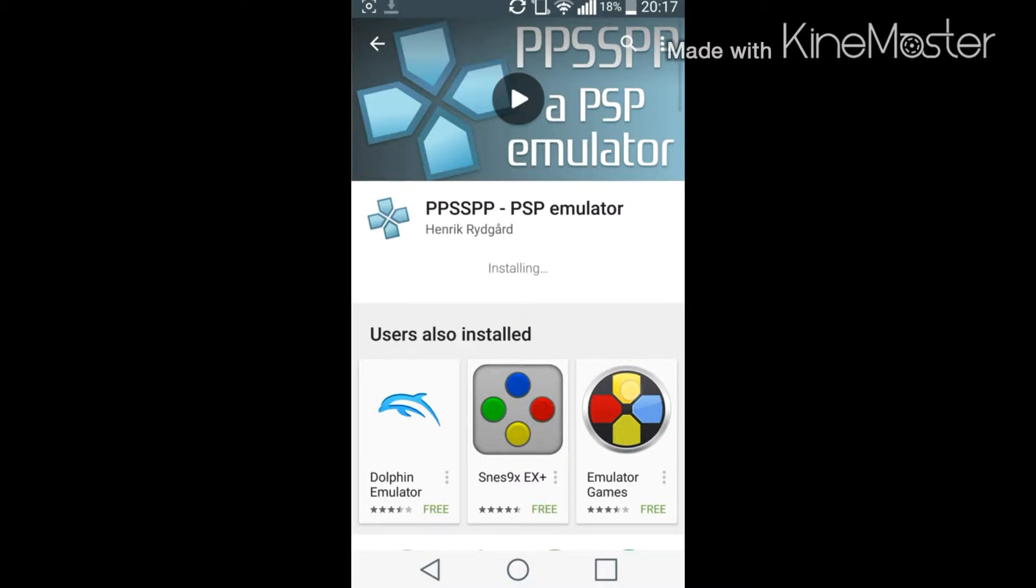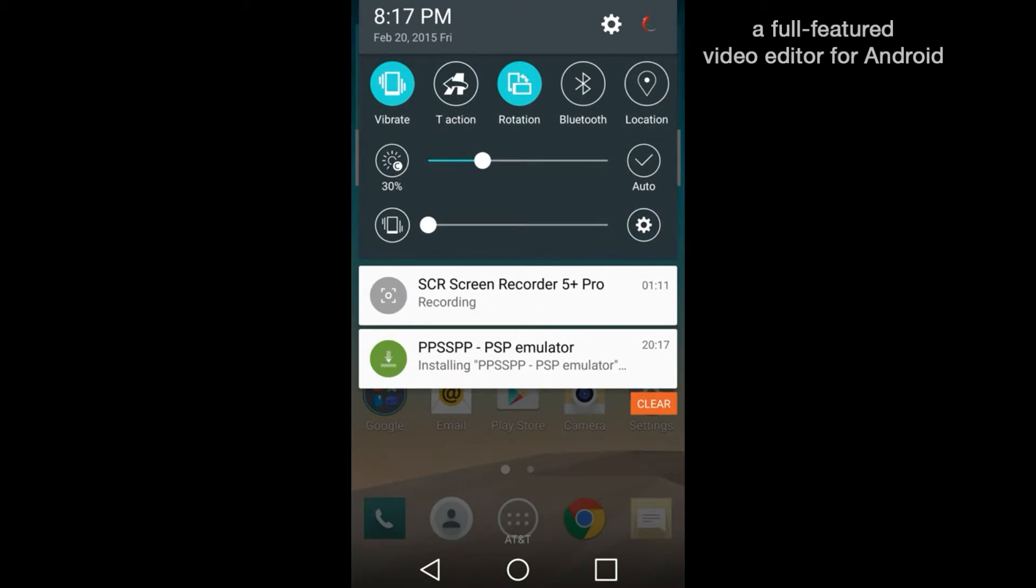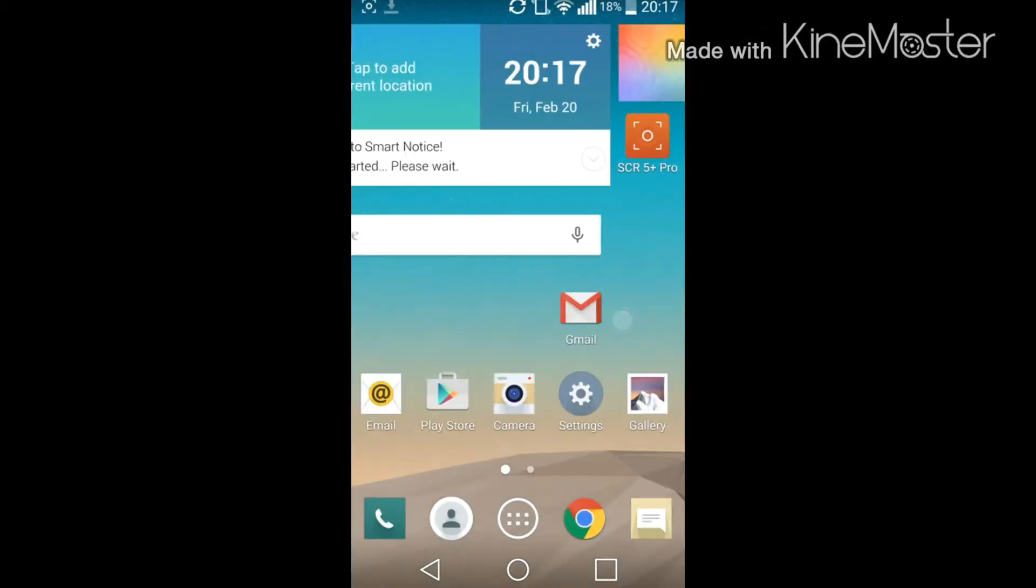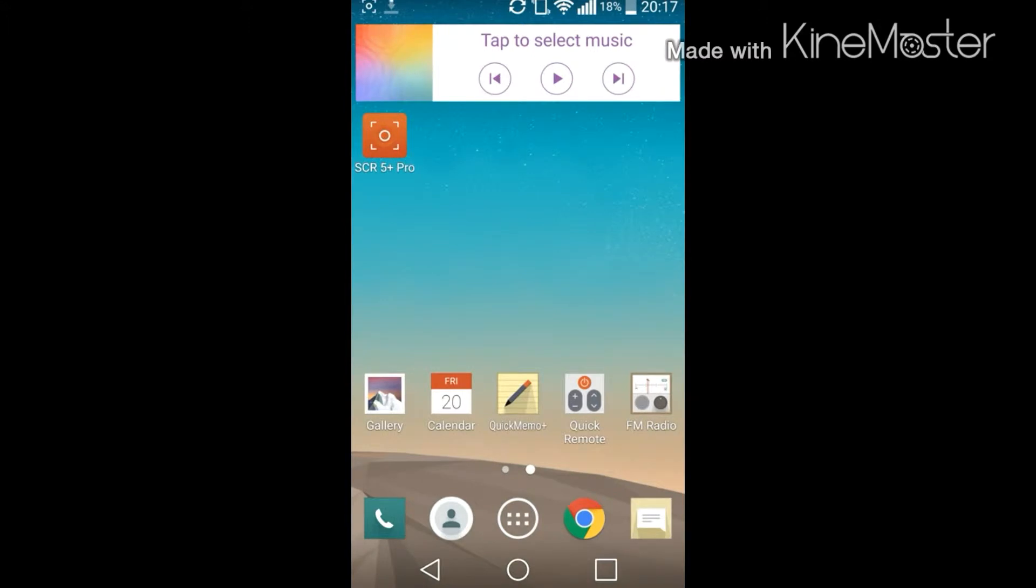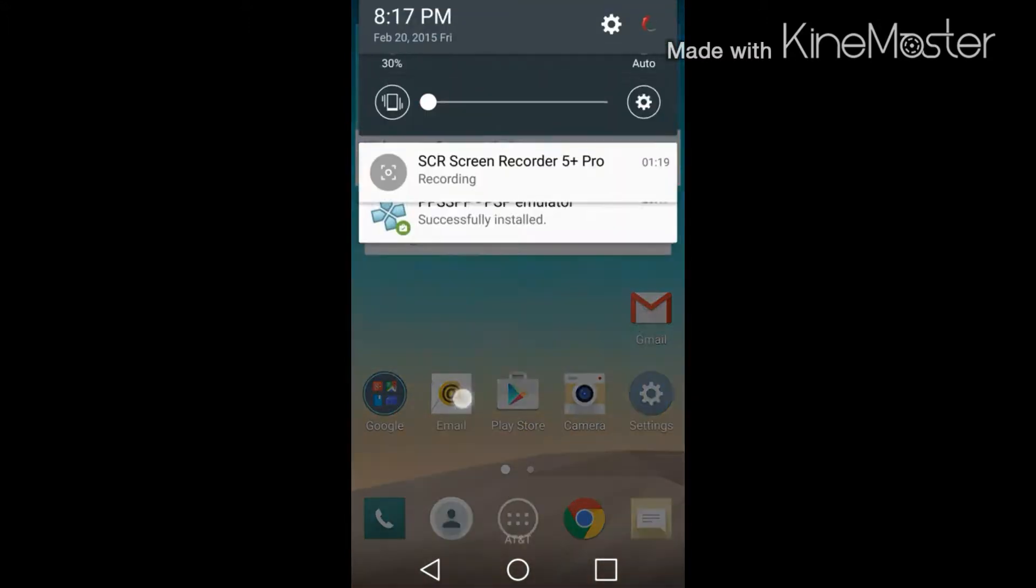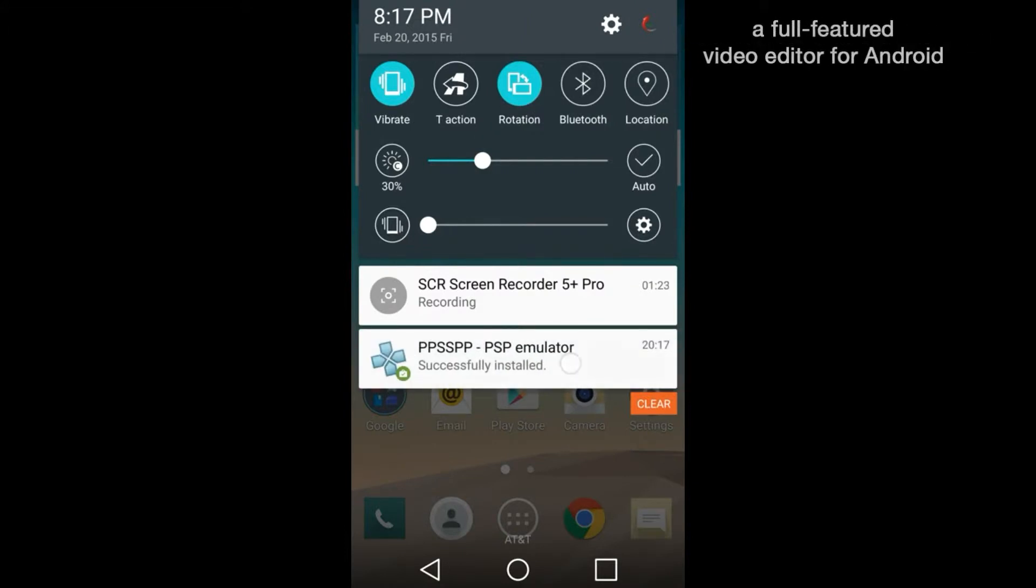So let that finish installing. SCR5 plus pro is a really good screen recorder but it's just insanely slow. So let's check this out first, see how it is.